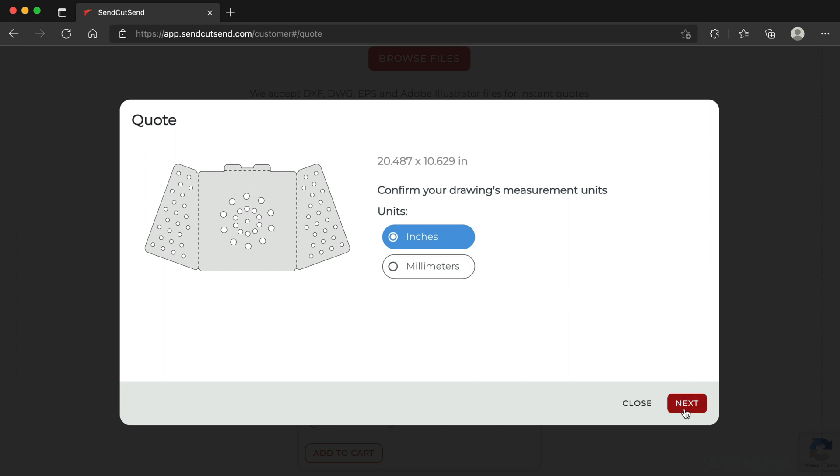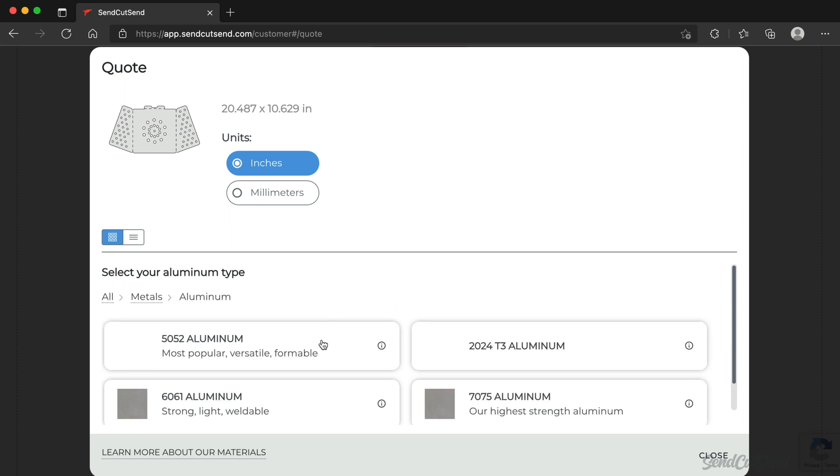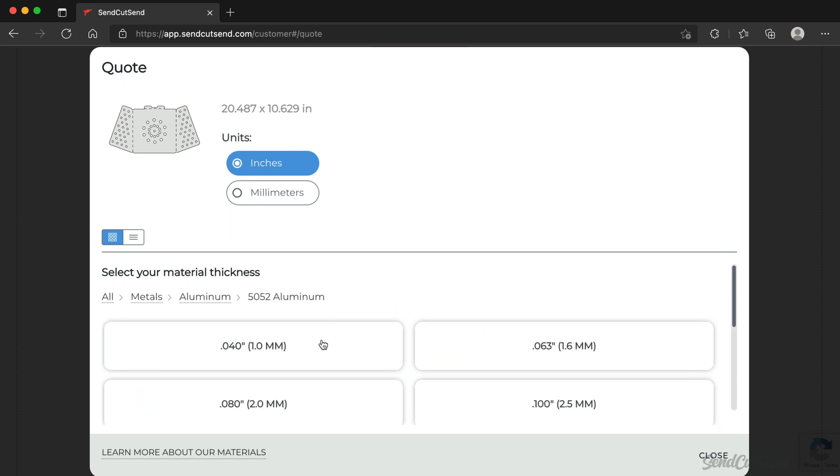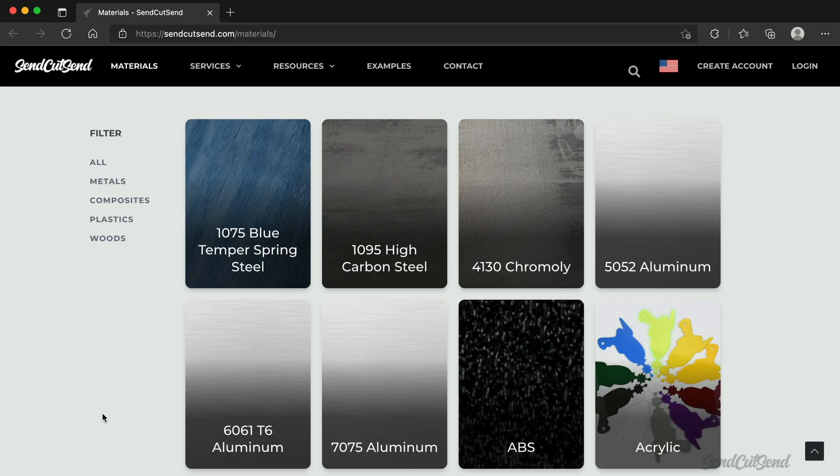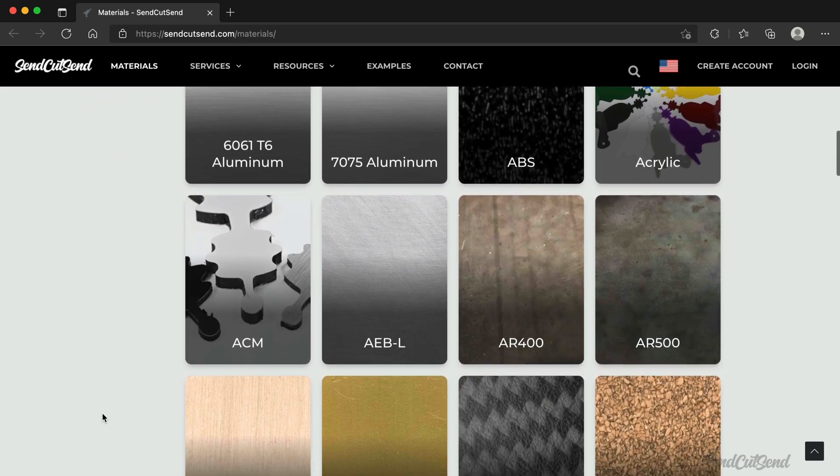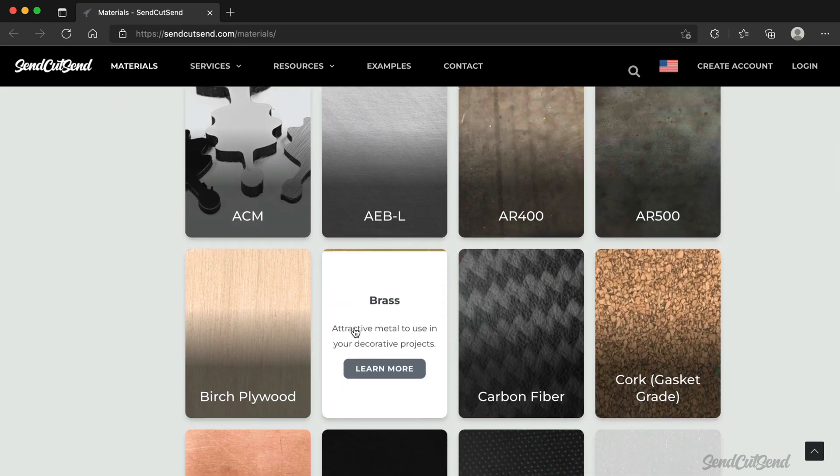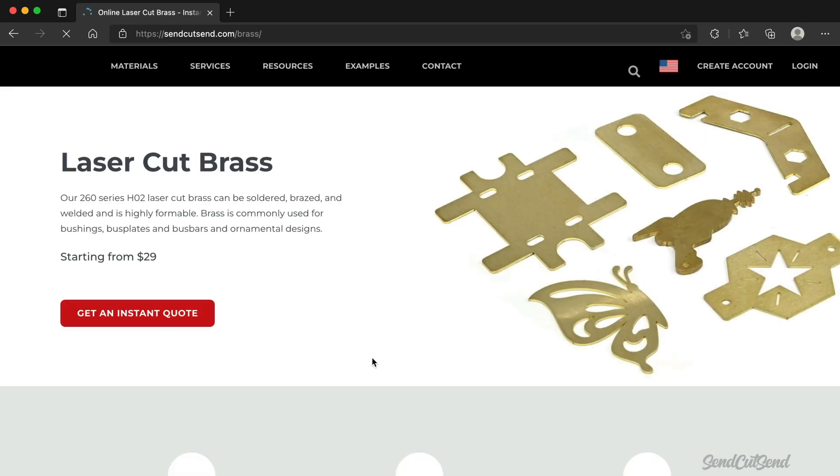Select Next and choose your material category, such as Metals. I'll select Aluminum and 5052 Aluminum. Not sure what material to choose? Learn more about all the materials we offer and get a better understanding of which material is best for your project.